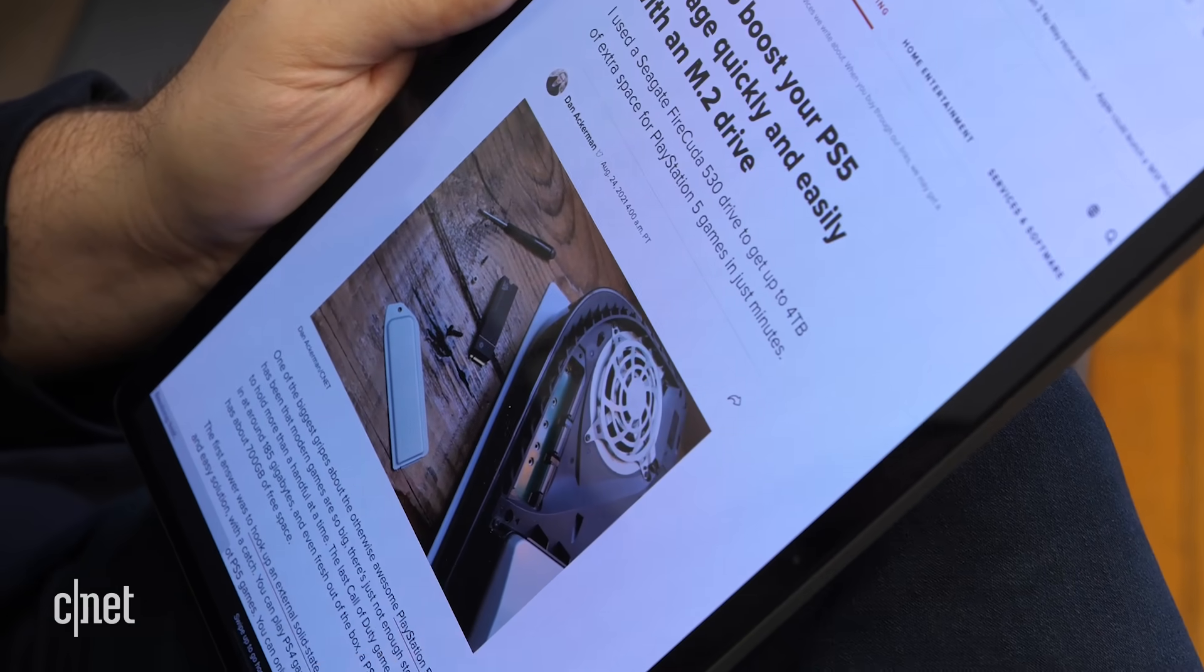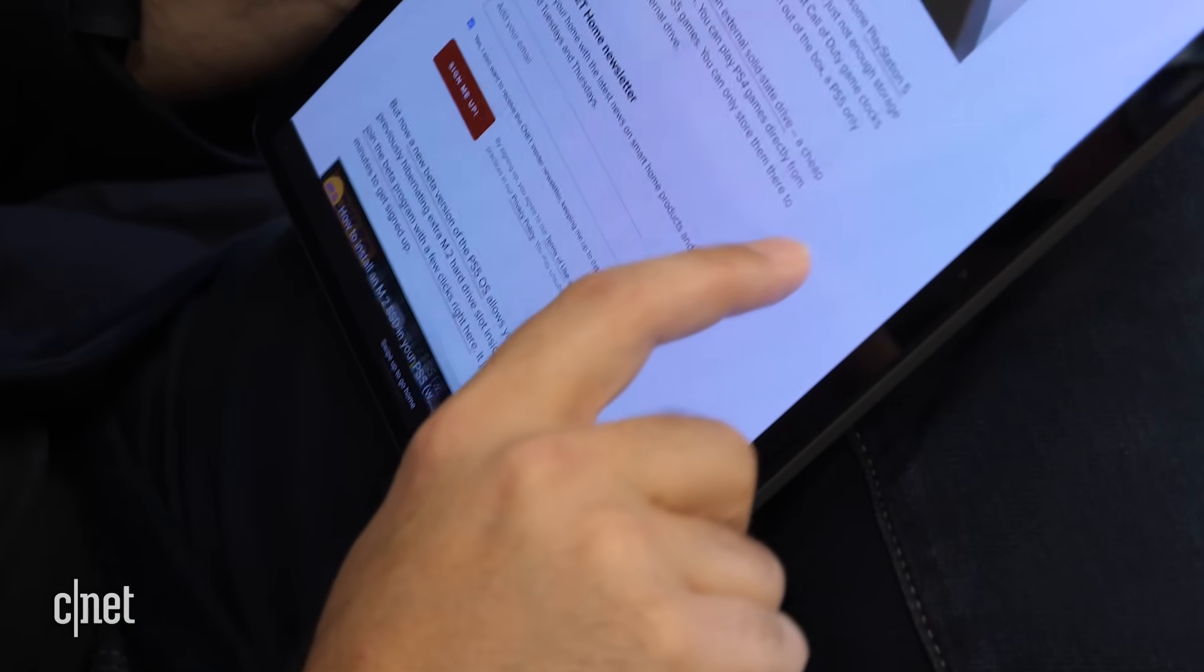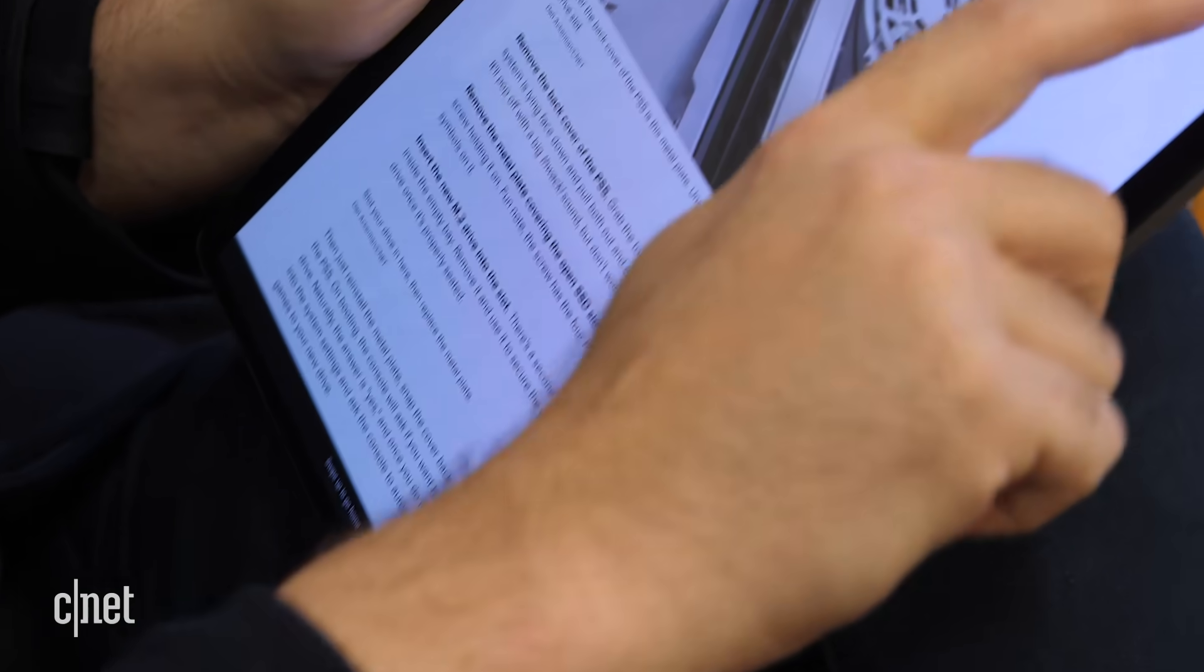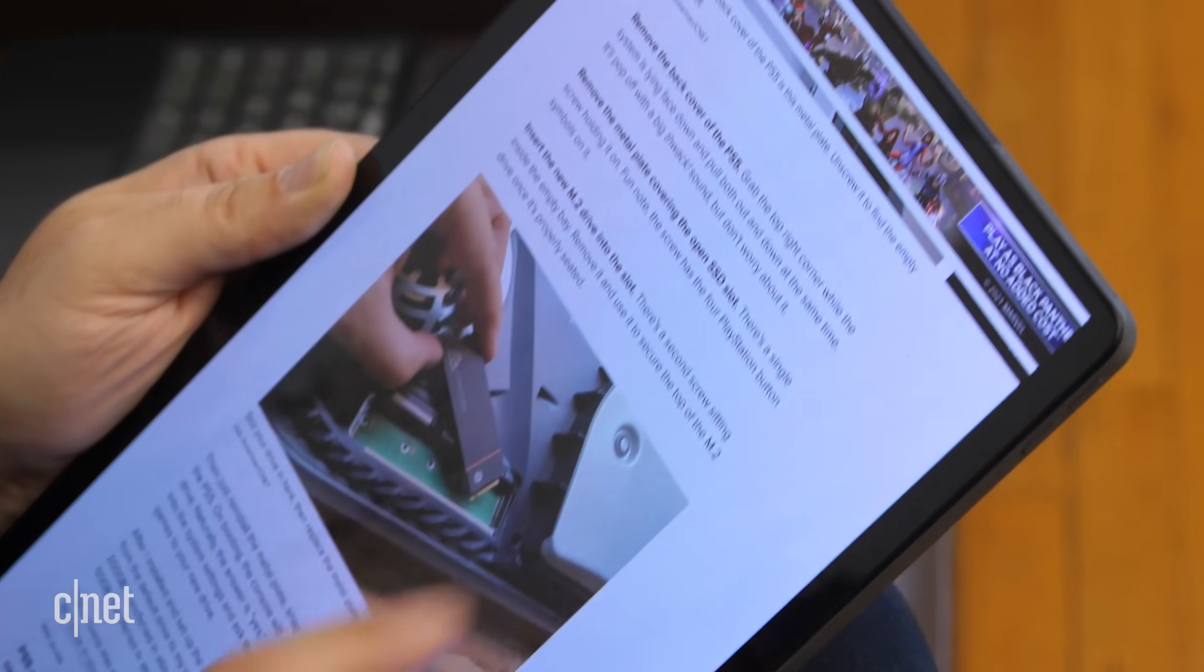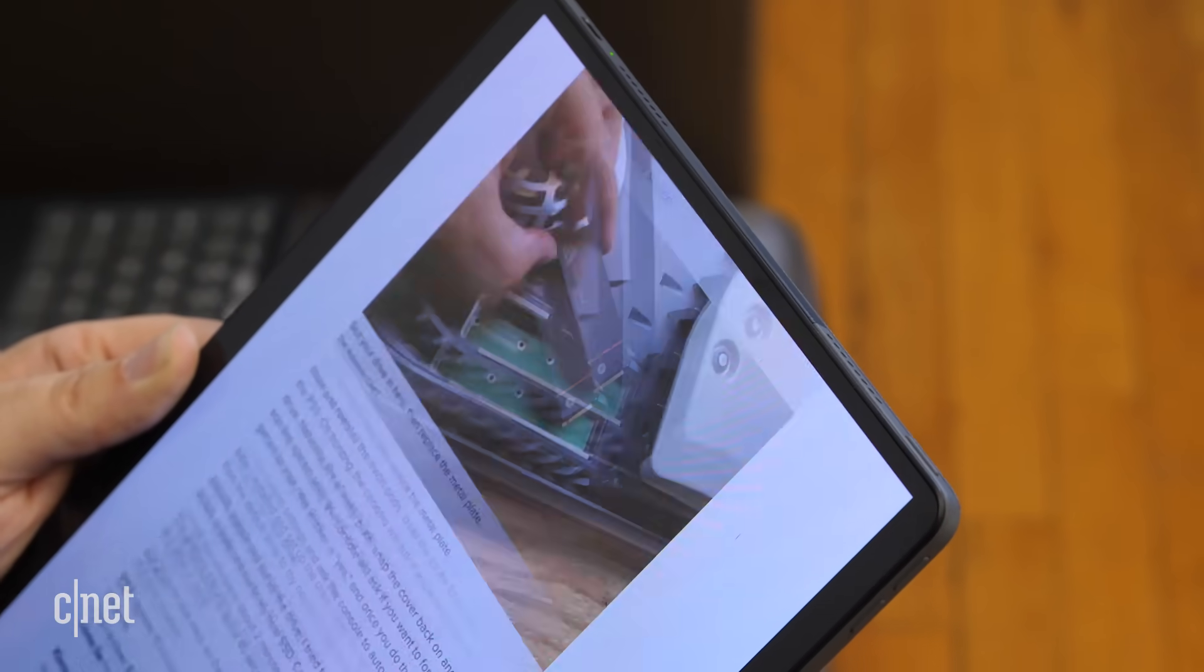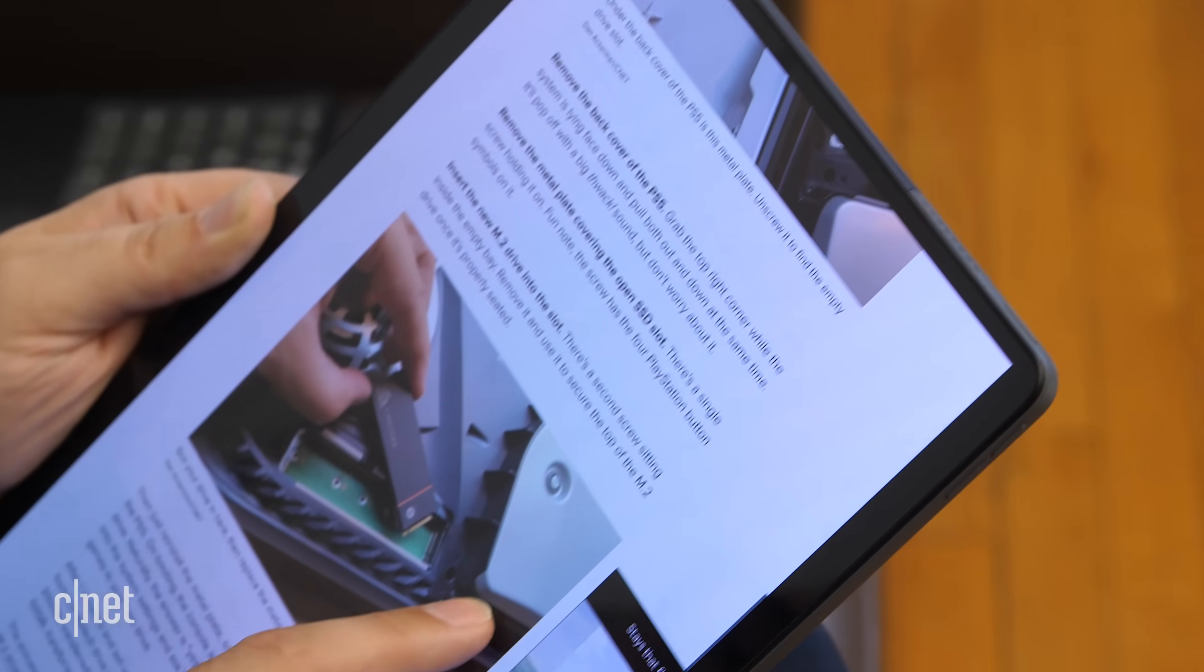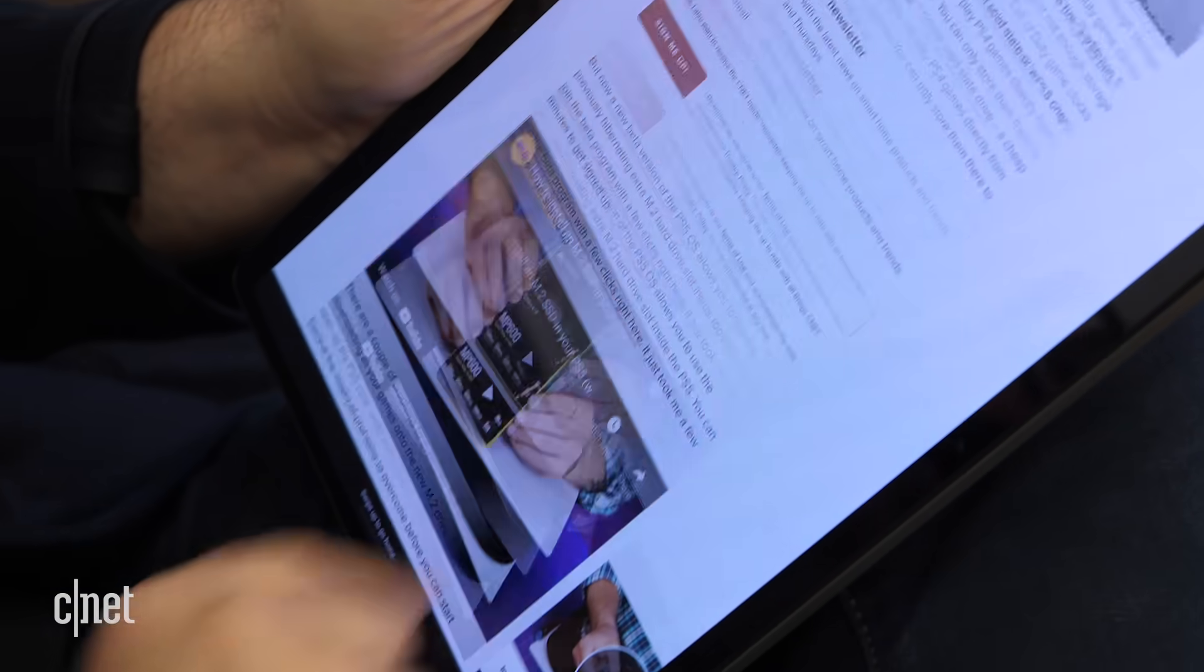And because that OLED screen is so great for watching movies and streaming videos, it's also got quad speakers built in. Hopefully, the sound is a little bit better. In my brief hands-on with it, I didn't really get a chance to crank it up, but a bigger body usually means more room for bigger speakers.